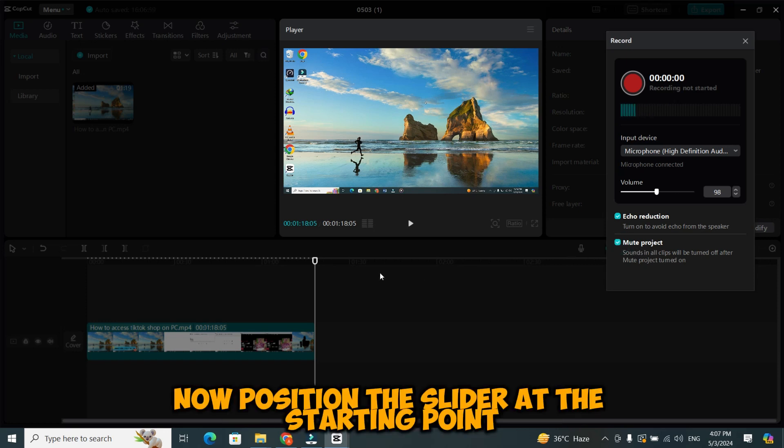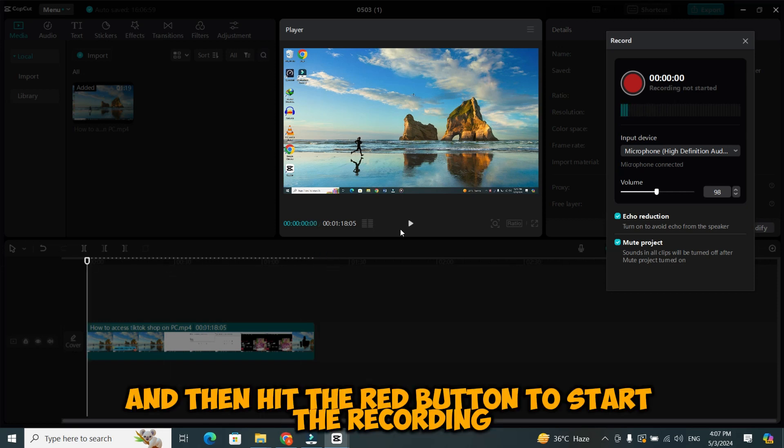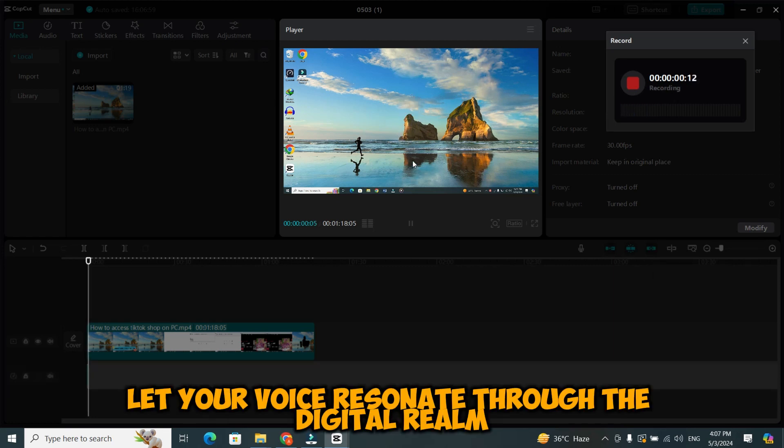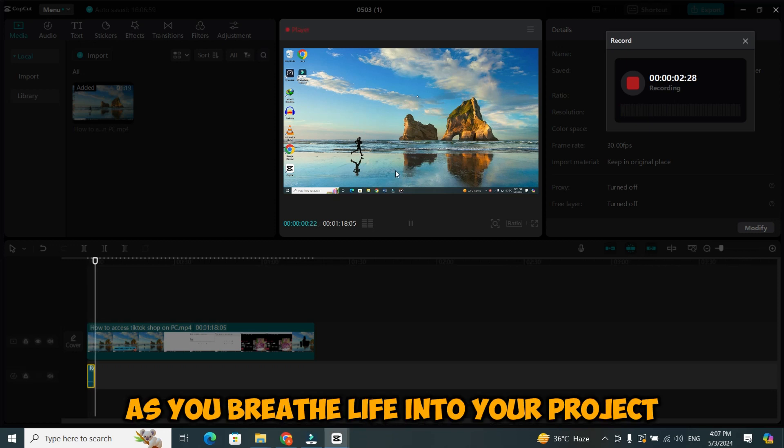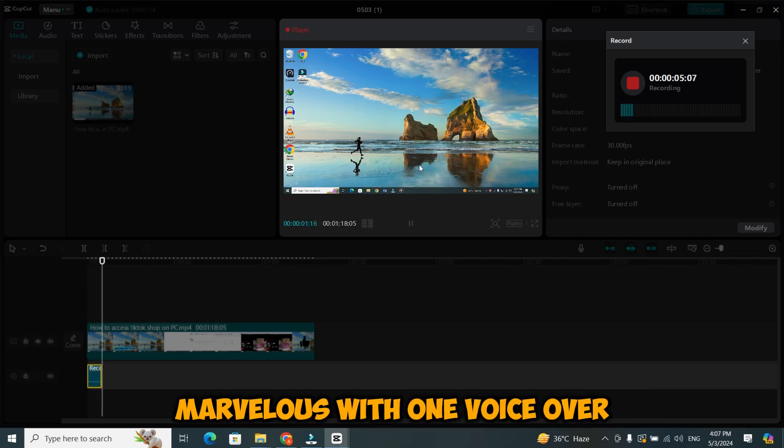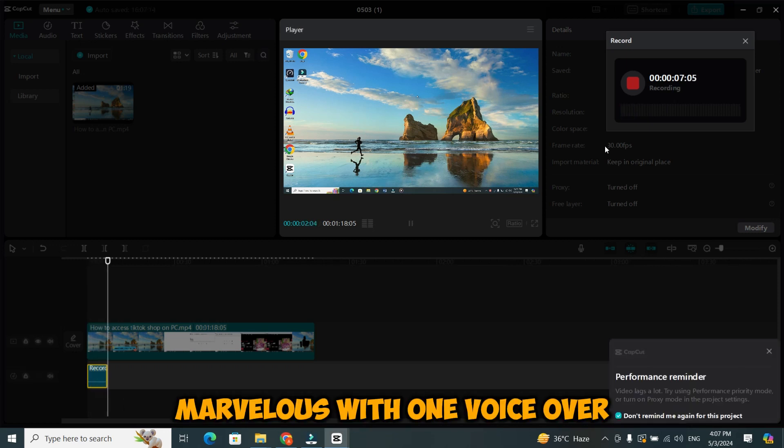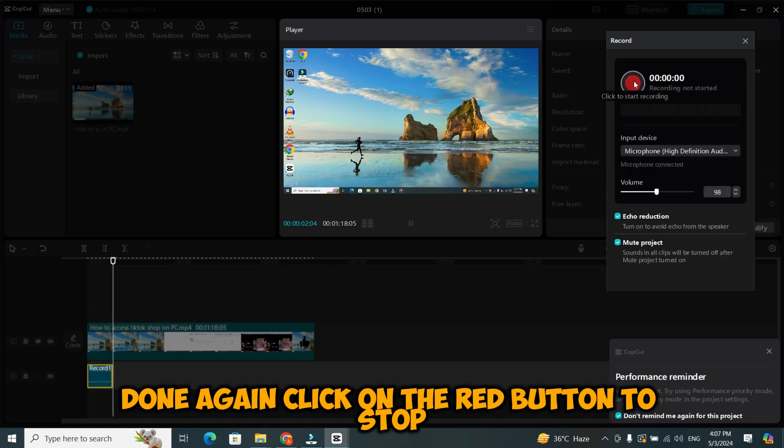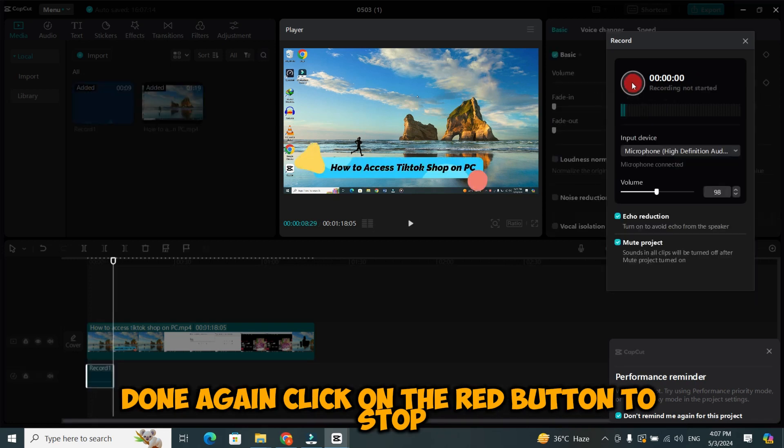Now, position the slider at the starting point, and then hit the red button to start the recording. And then, countdown will start. Let your voice resonate through the digital realm as you breathe life into your project. Marvelous. With one voiceover done, again click on the red button to stop.